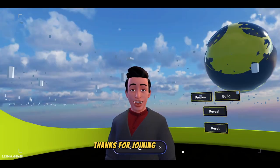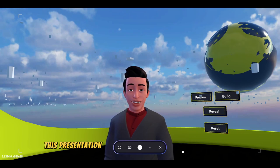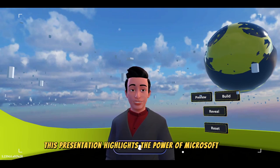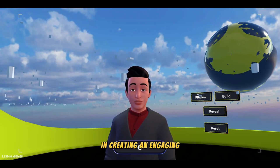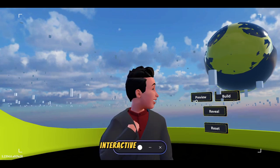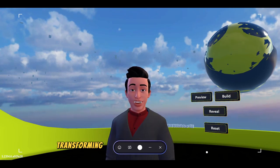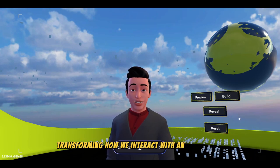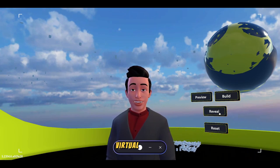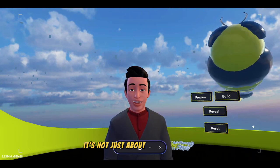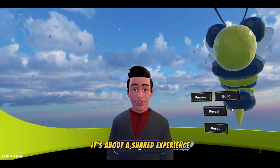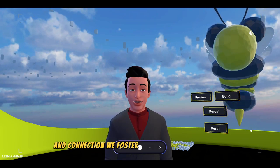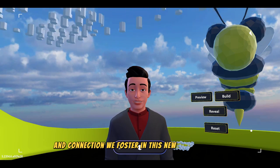Thanks for joining me today. This presentation highlights the power of Microsoft Mesh in creating engaging, interactive presentations, transforming how we interact with and experience virtual worlds. It's not just about what we create — it's about the shared experience and connection we foster in this new dynamic world.